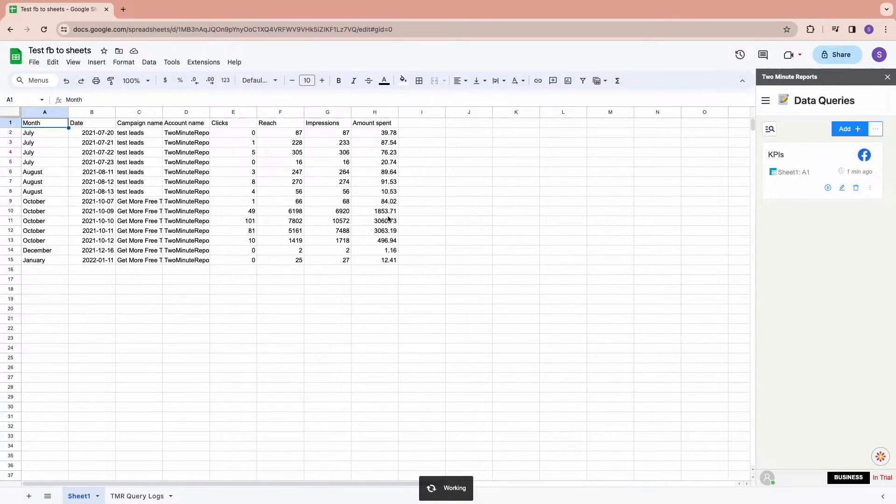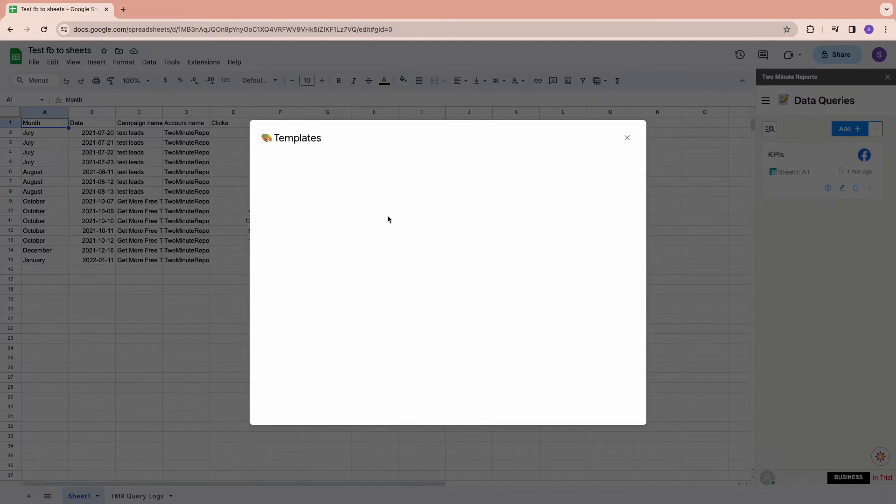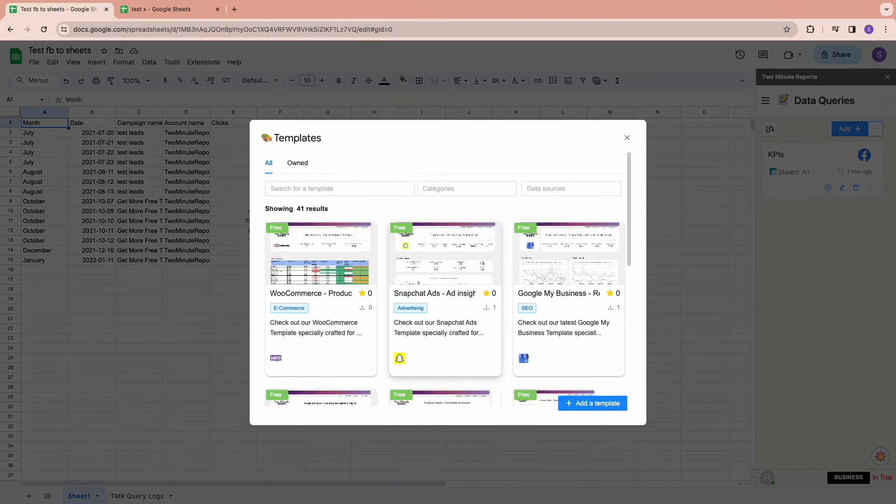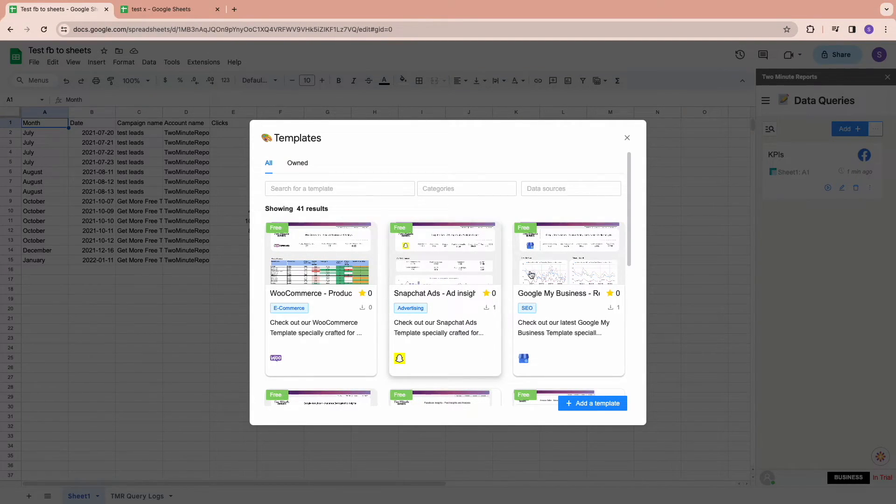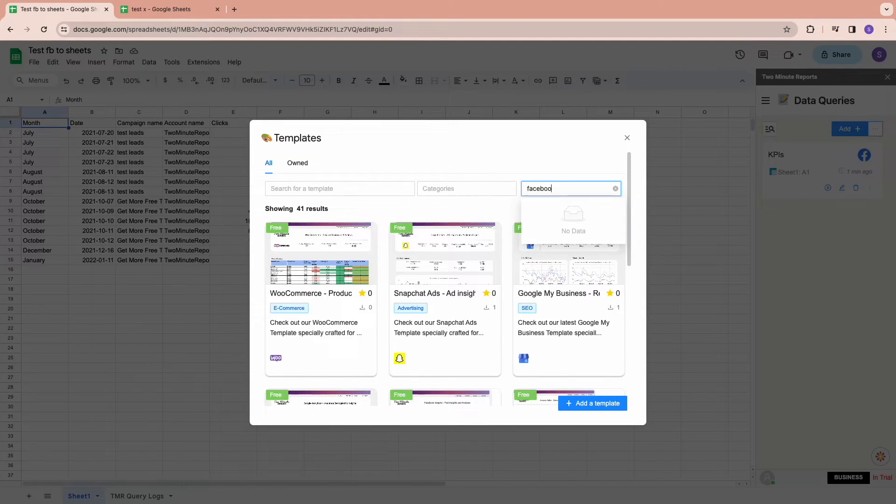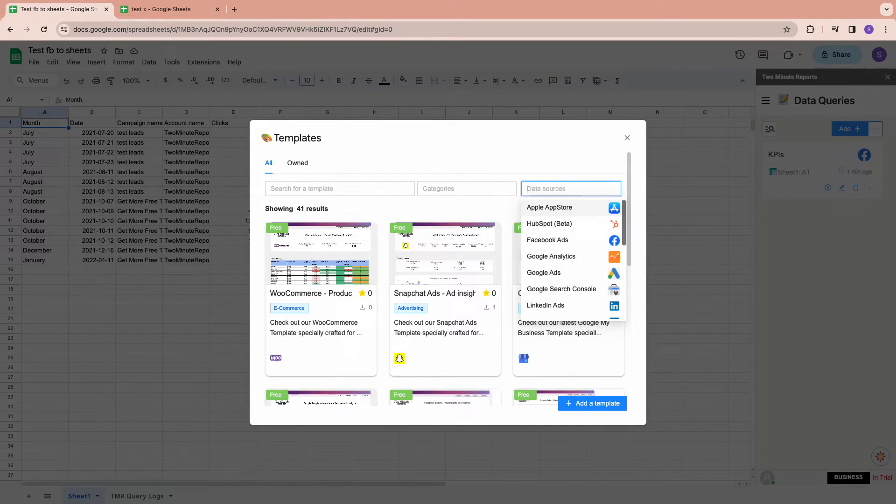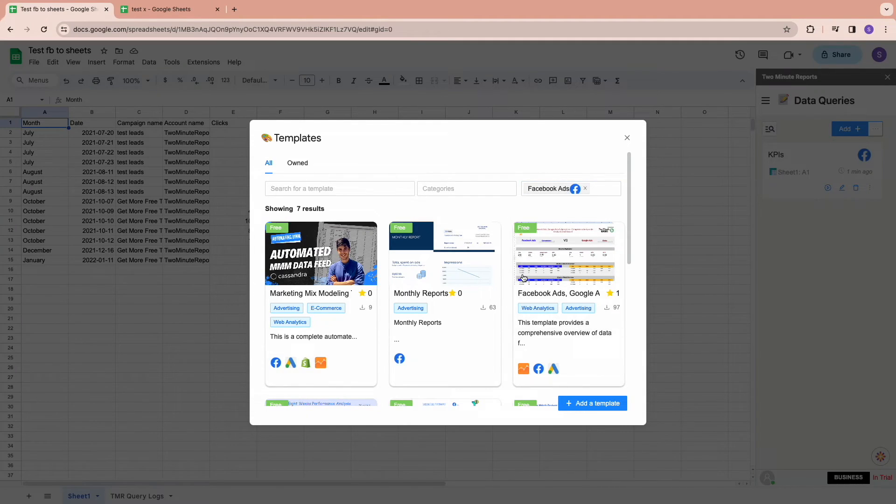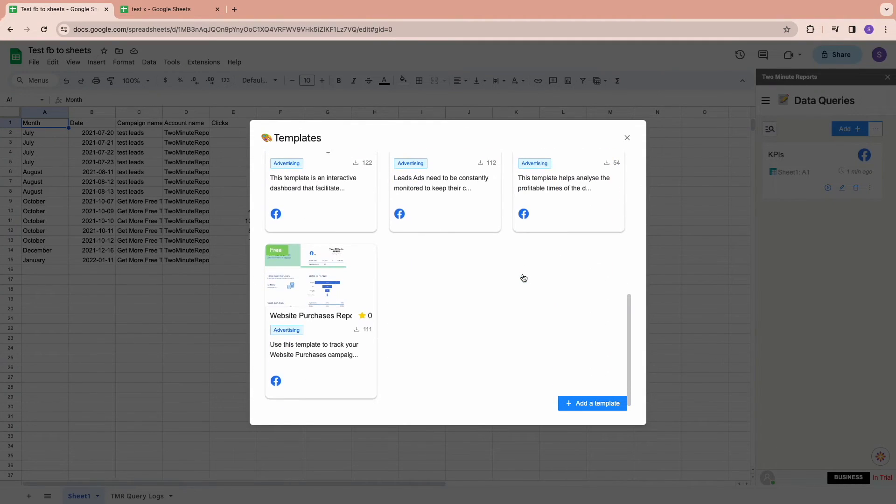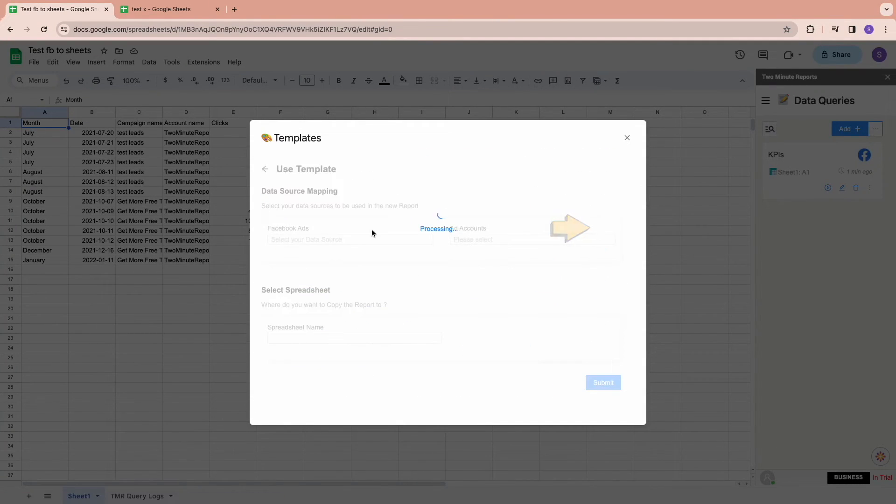You would land at the template gallery. You get to search or filter your data source and choose your desired templates. Once you select your template, click on Use.